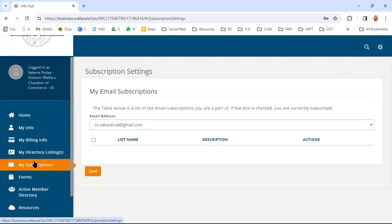Subscriptions here, you're going to be able to subscribe to some of our email subscriptions. We're working on the ability to integrate the Wallace Wednesday here. There may be some other email subscriptions that come out in the future.